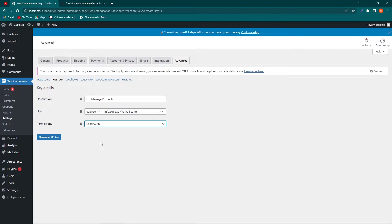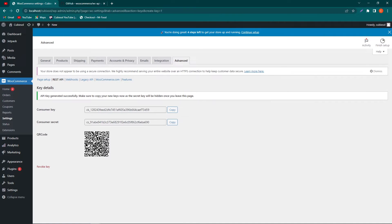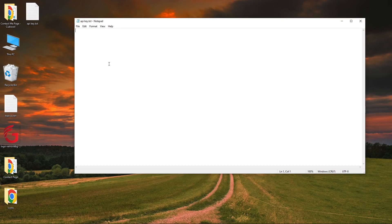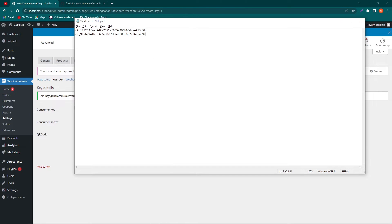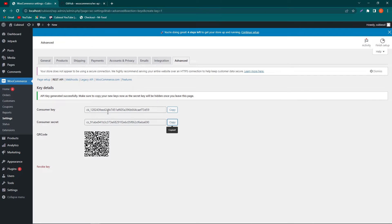From here you have to give permissions — I will select Read/Write. If you select this, the user will be able to upload, retrieve, edit, or delete a product from your website. Next, click the Generate API Key button. From here you have to copy these two keys: Consumer Key and Consumer Secret. Make sure to copy both keys and paste them in a notepad file.